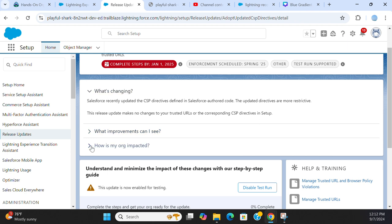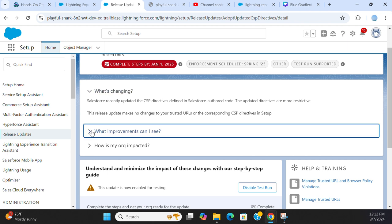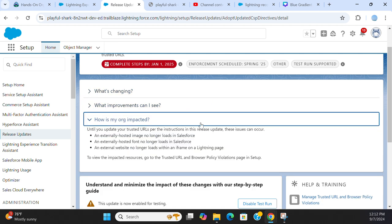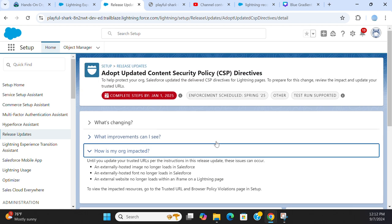What is changing, what improvement can I see, how is my org impacted? They have a plethora of information.